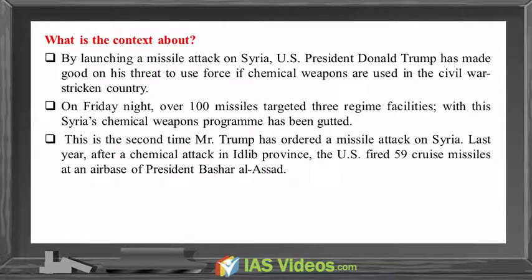This is the second time Mr. Trump has ordered a missile attack on Syria. Last year, after a chemical attack in Idlib province, the US fired 59 cruise missiles at an airbase of President Bashar al-Assad.